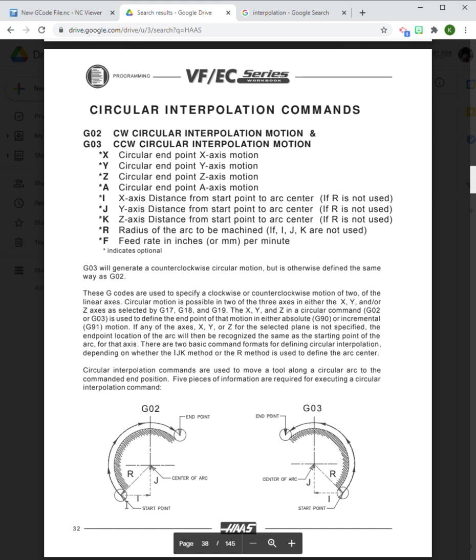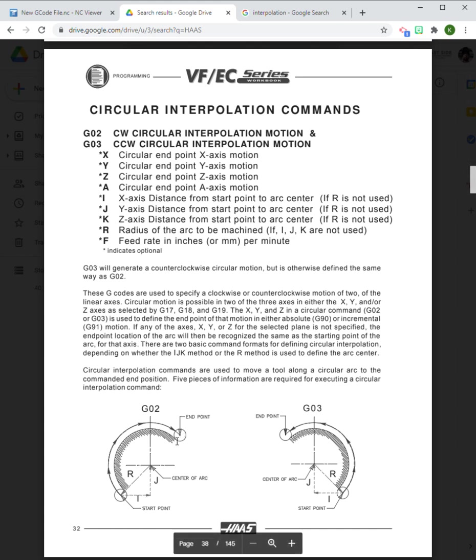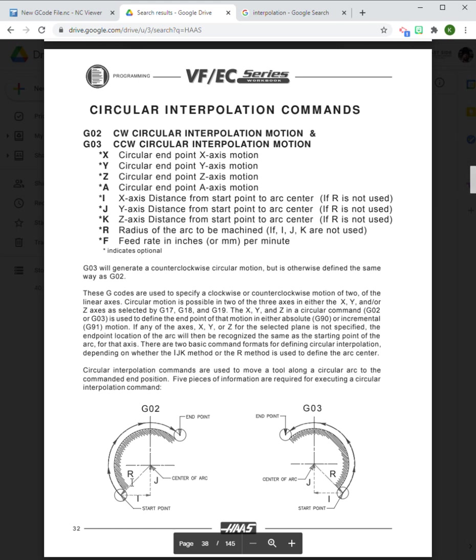When we give a command of G02 or G03, we have to give the computer some information. The first thing we have to tell the computer is where's our endpoint using the X and Y.